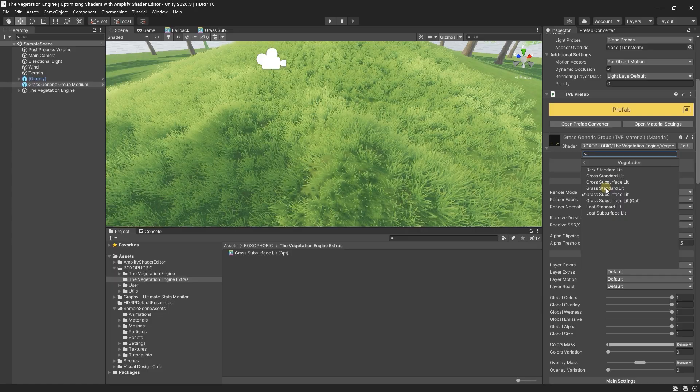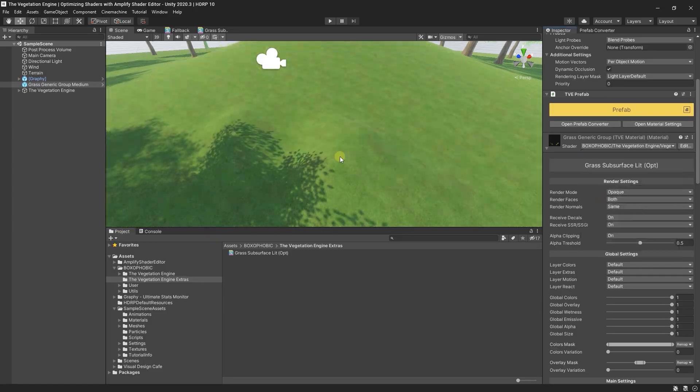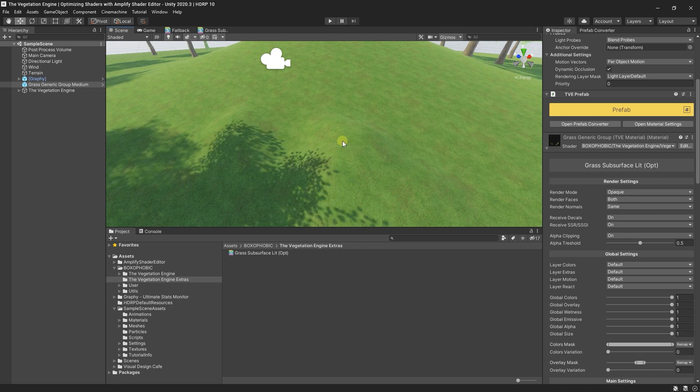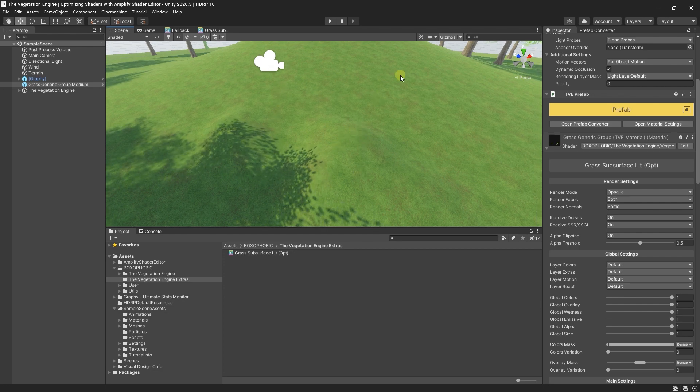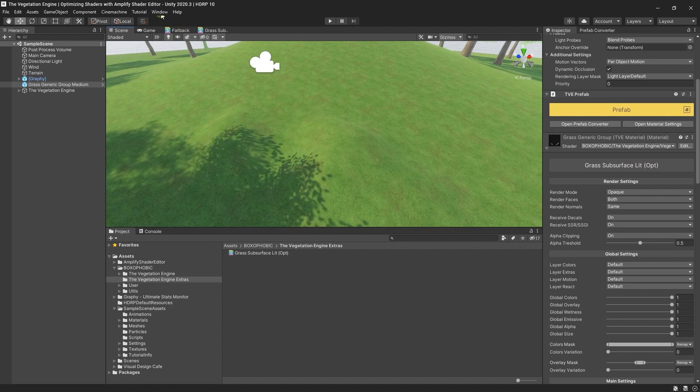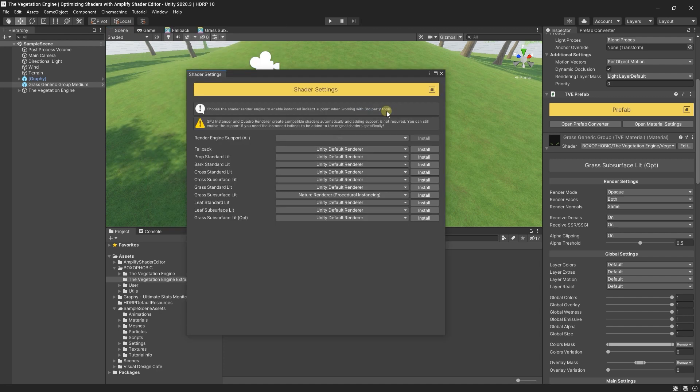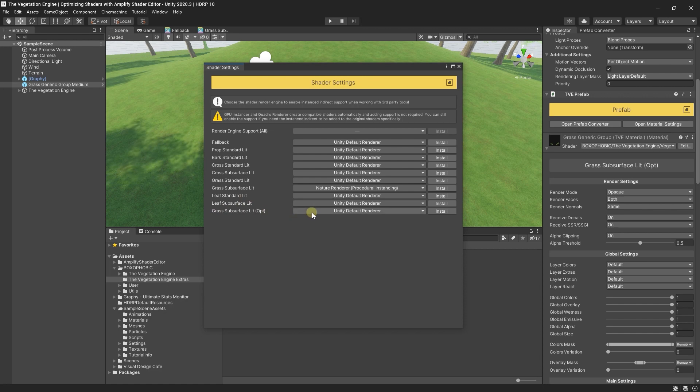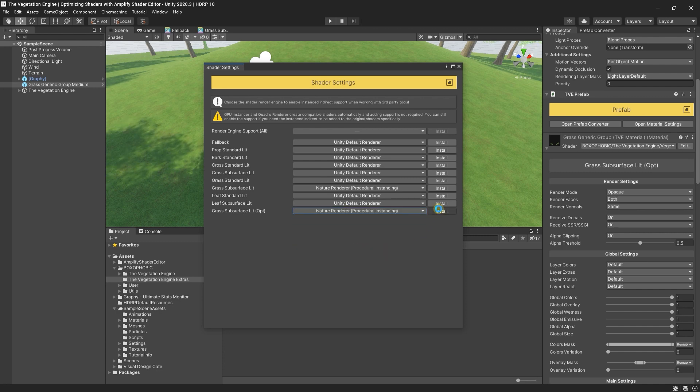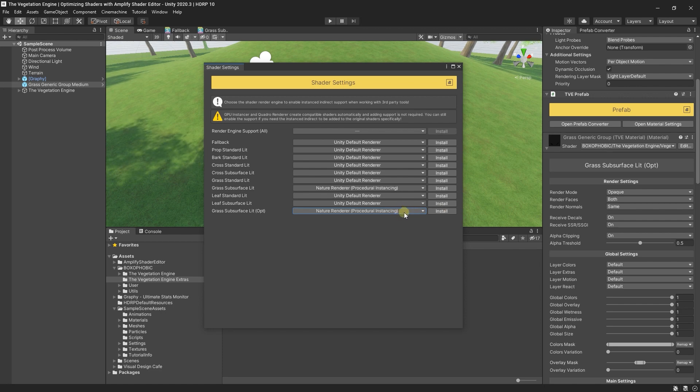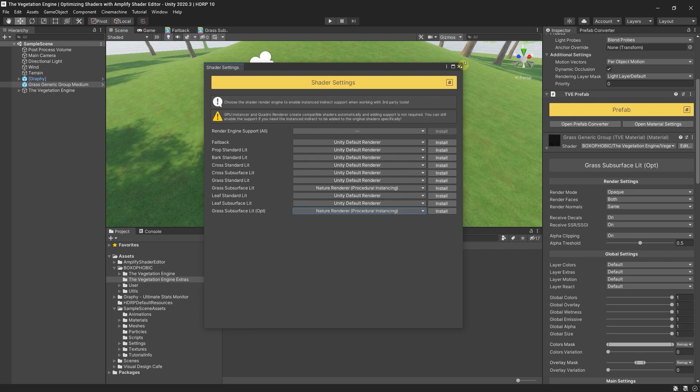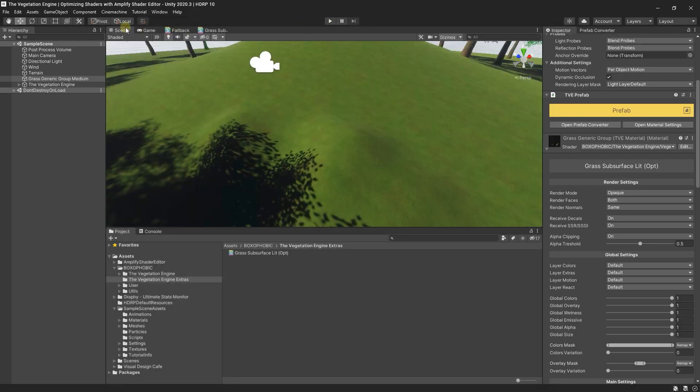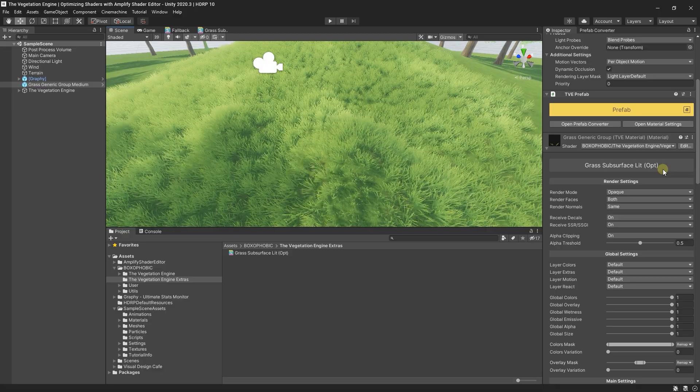Now if I select the material and change the shader to the newly created optimized shader, which is not yet optimized, the grass disappears. That's because I'm using Nature Renderer, and with Nature Renderer you need to add support to the shaders. To fix it, I go to Window, Vegetation Engine, Shader Settings, and I can see the new shader here. It's using Unity's default renderer and I just need to change it to Nature Renderer and install. Starting from version 4.5, you only need to set these ones and the shader post-processor will assign the renderer automatically if you update the asset or recompile the shader. Now if I hit play, I can see that the grass is back again using the new shader.